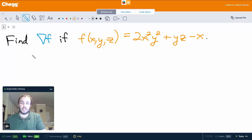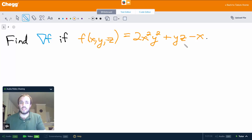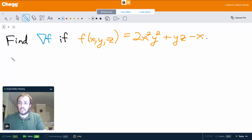First let's find the gradient. We want to find — this is pronounced grad f — if f of xyz is 2x squared y squared plus yz minus x. So here, what is this upside down triangle? Well, that is the del or nabla operator, and it's a vector differential operator.